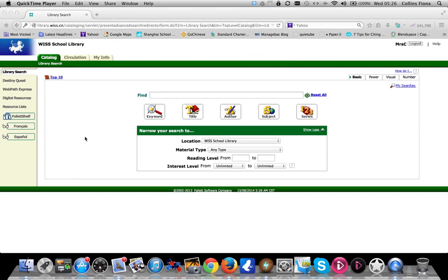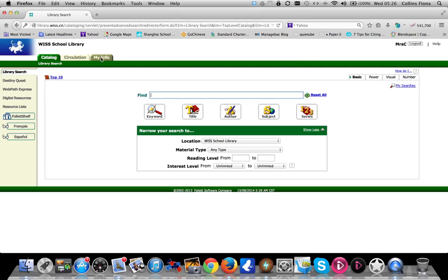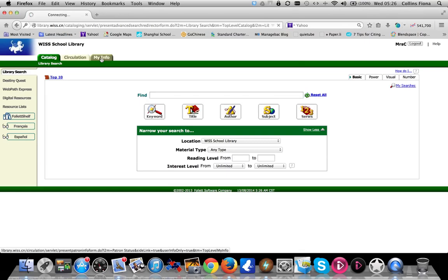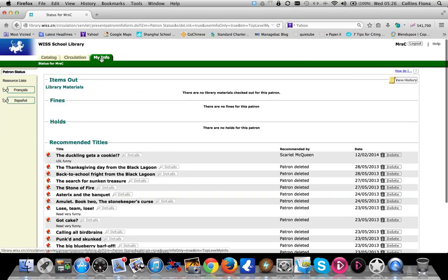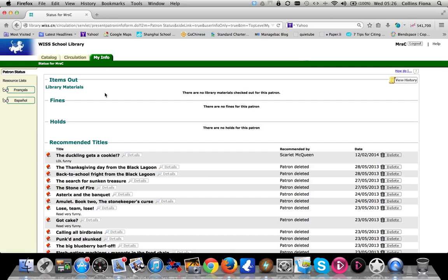Once you're logged in, your screen should look something like this. By clicking on the My Info tab you can see any items that you have out, when they're due back, any fines for books that have been lost or damaged, if you have a hold for a book that you're waiting for, and any recommended titles.